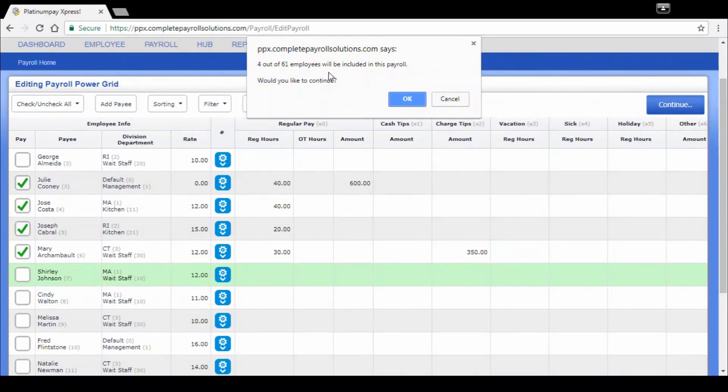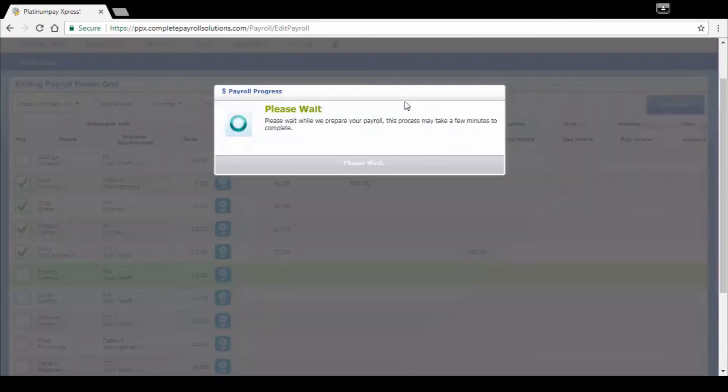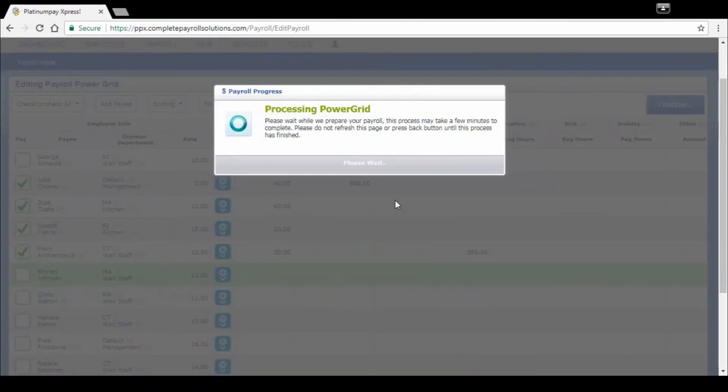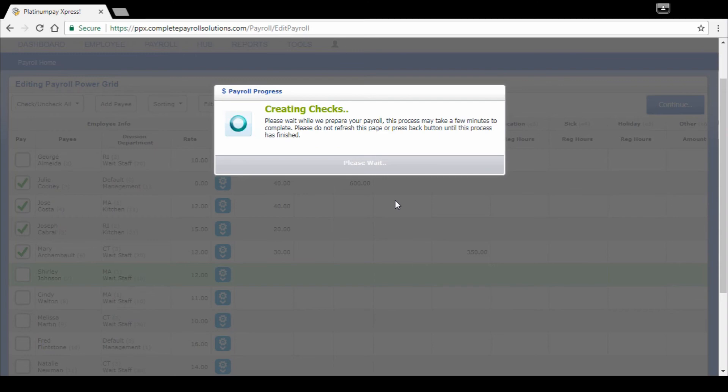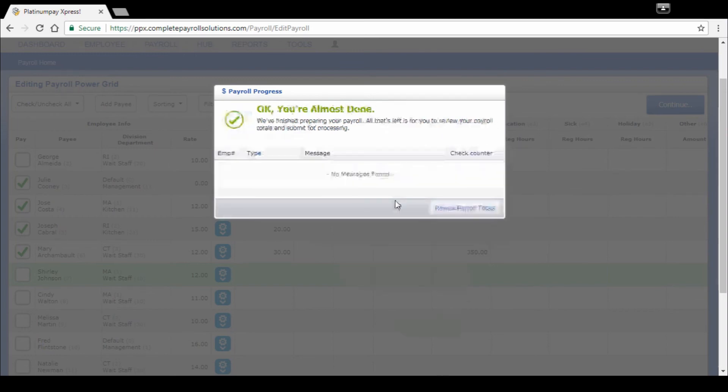Here's another checkpoint for you. It's saying only four of 61 employees have been paid. Is this correct? I'm comfortable with it. But if you said, oh my gosh, I was supposed to pay all 61, it's not too late. Just click cancel and continue to edit. Today we're going to click on OK. It's going to take some time here to calculate all of our checks. It's doing the full gross to net and looking at specific taxation. So it may take a moment.